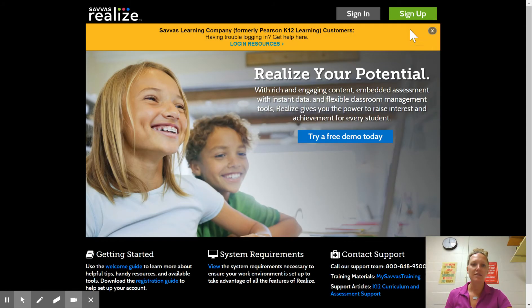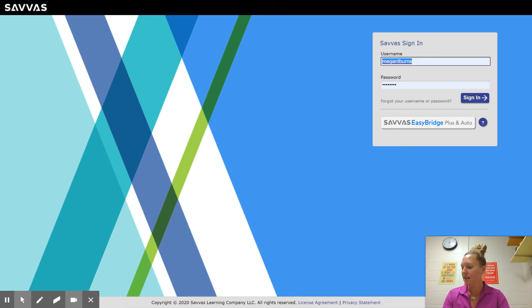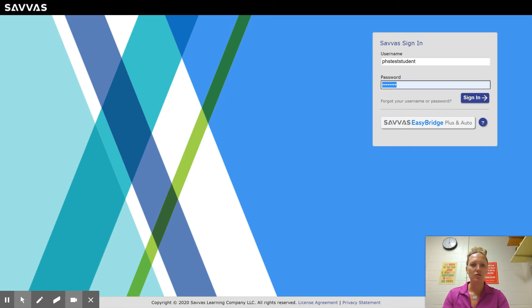Once I give you your sign-in code, go ahead and click sign in. It's going to take you to a screen that looks like this. I'm going to sign in as a student so that you can see what it looks like from your end.